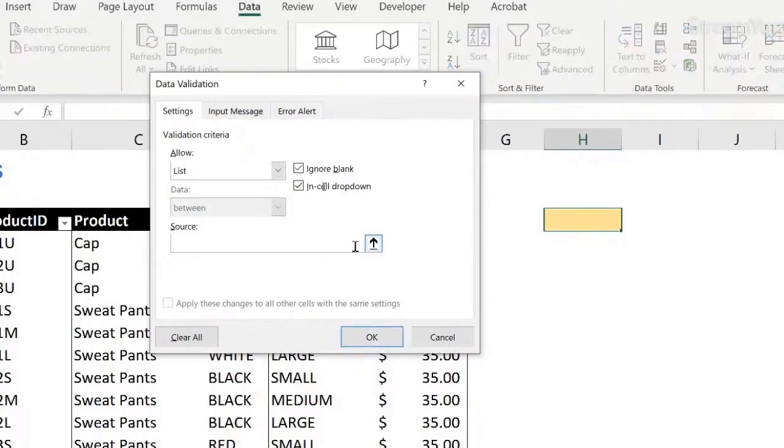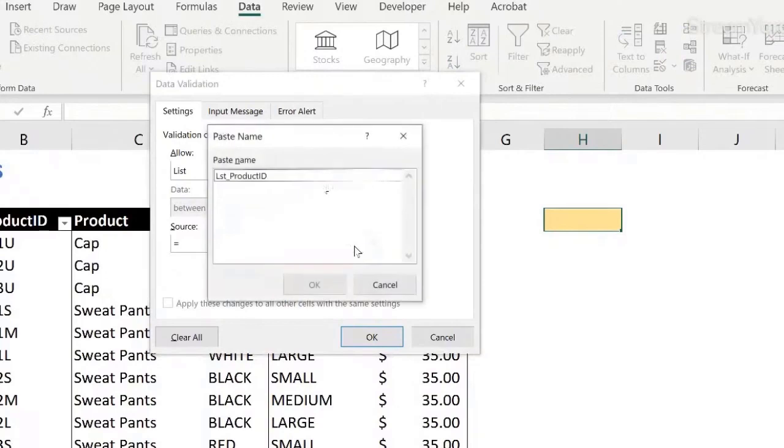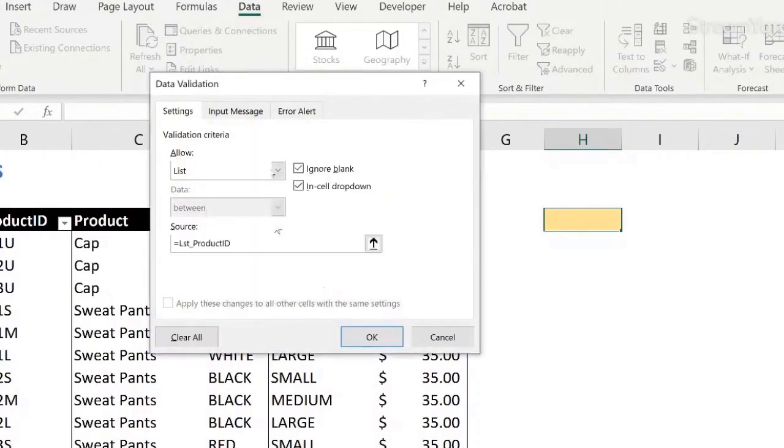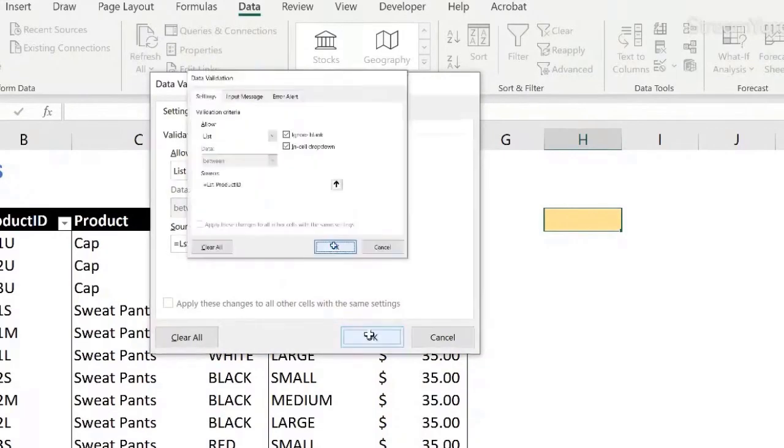And for the source, I can start typing the name. And if I don't remember, I can just click F3. It brings me a list of the names that I have available. This is the only name available so far. And I say okay, and okay.